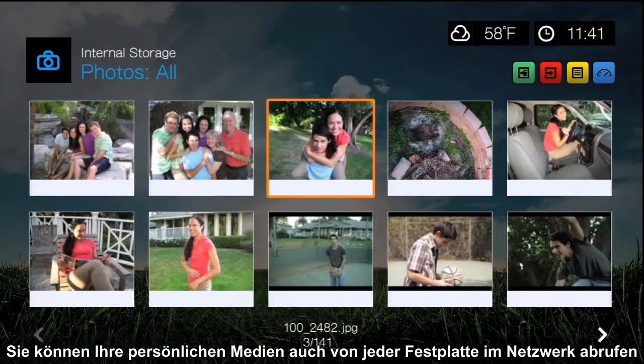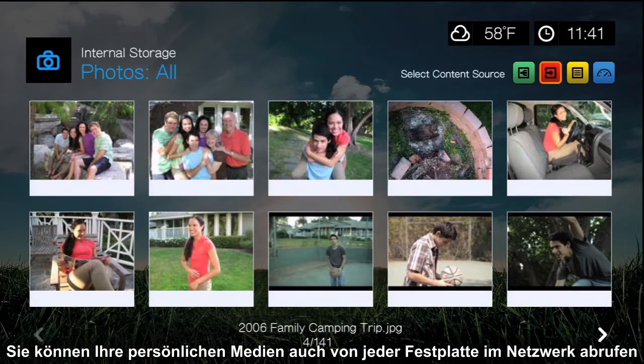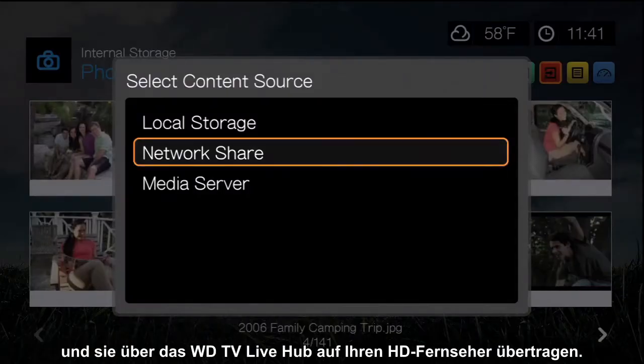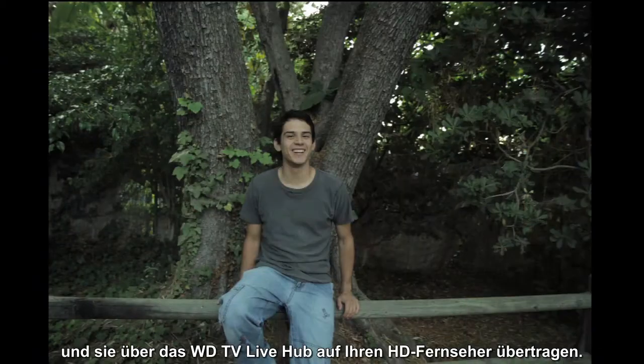You can also access your personal media from any networked hard drive and stream it through the WDTV Live Hub onto your HDTV.